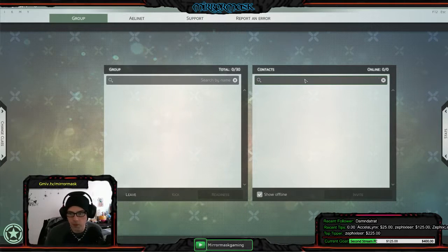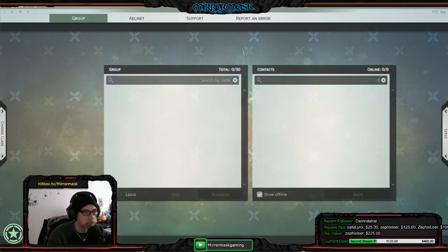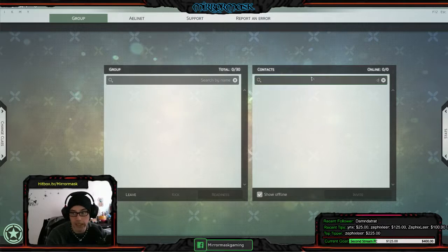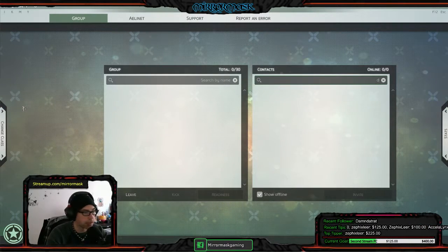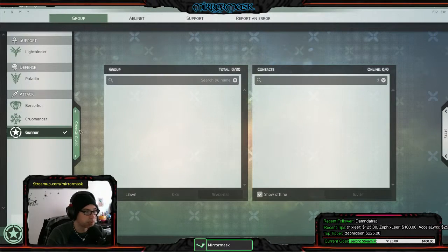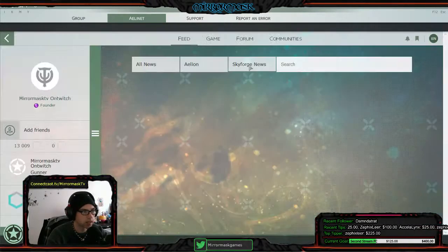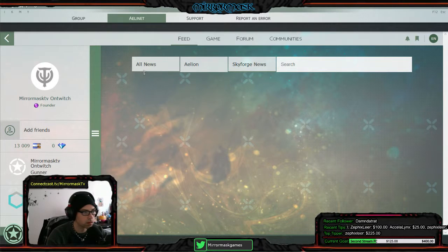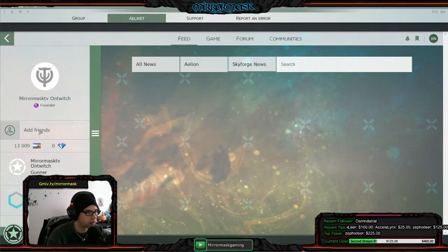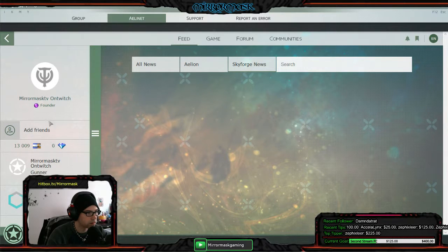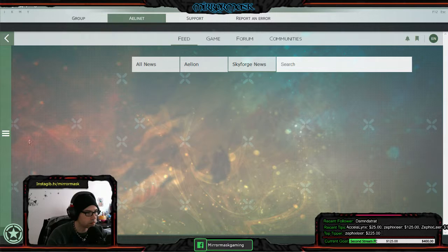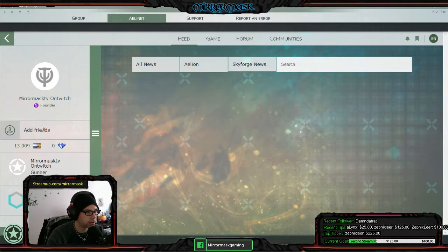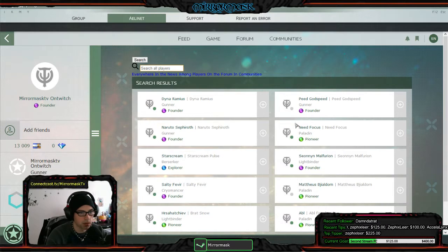But we're all from North America, we might as well roll on the North American server because I'm assuming they're going to get it fixed. I would think, because that's just... that's some dumb shit if they don't get that fixed. Is it Aelinet? Maybe it's Aelinet. Oh, here's Add Friend right there.